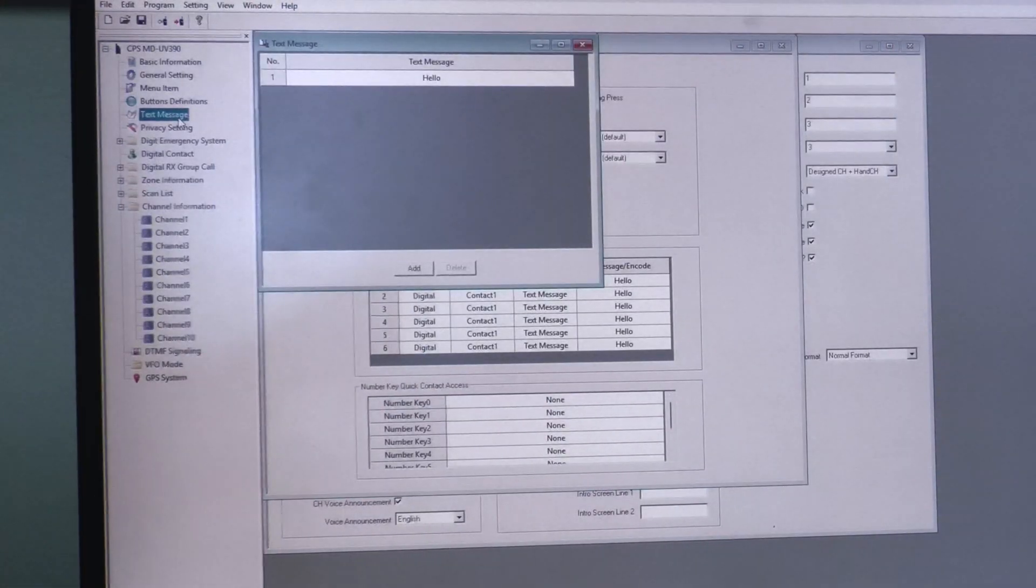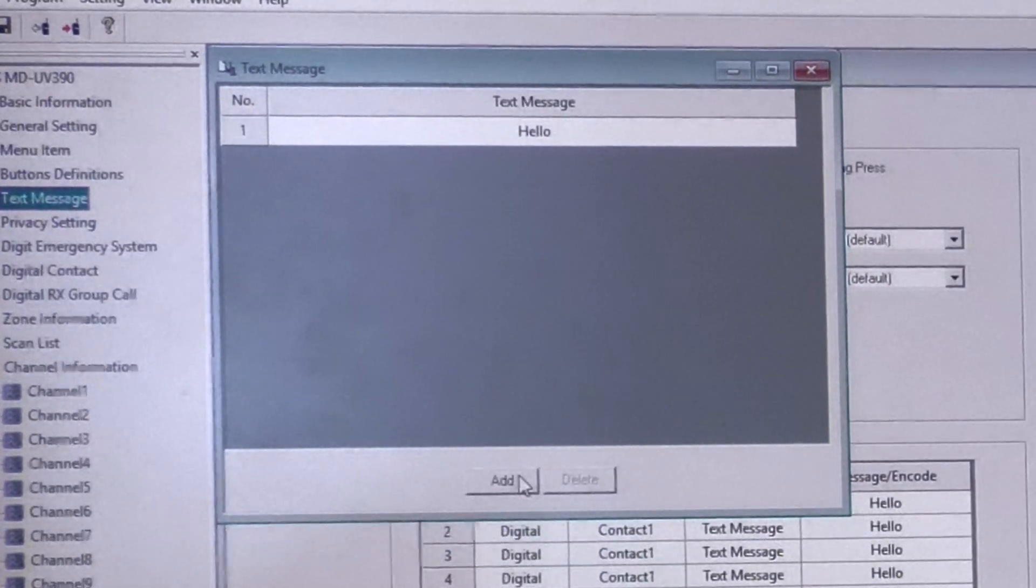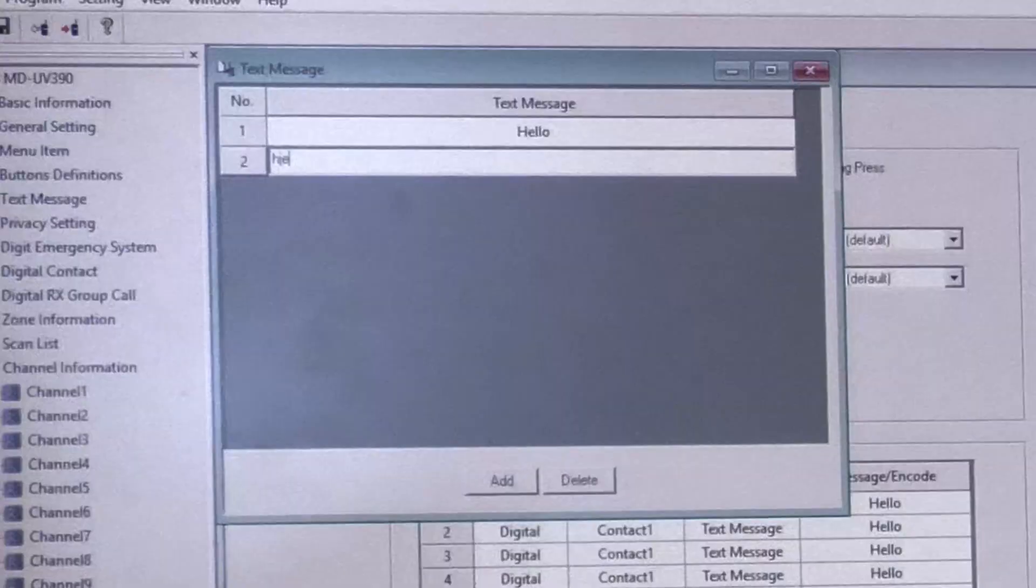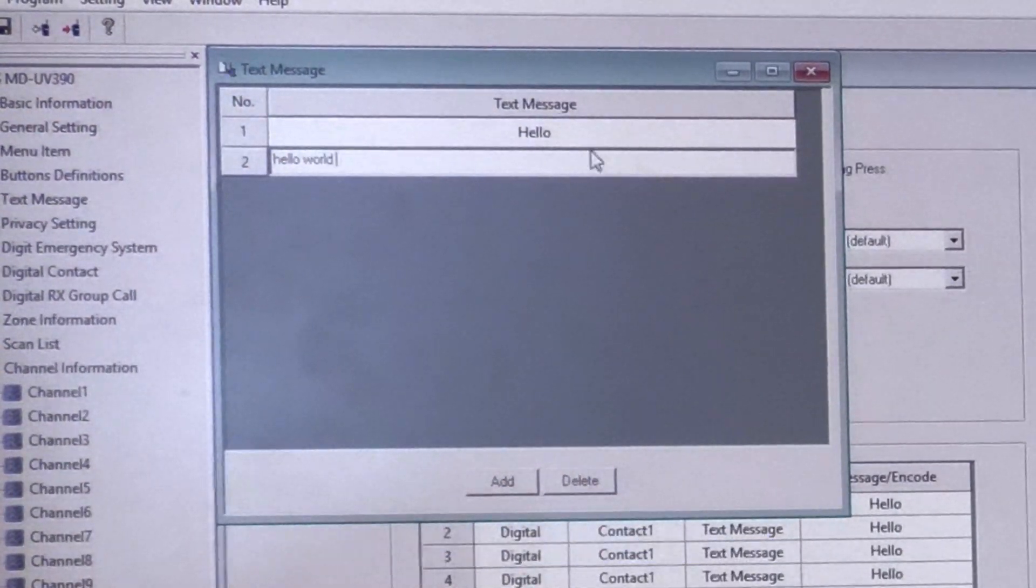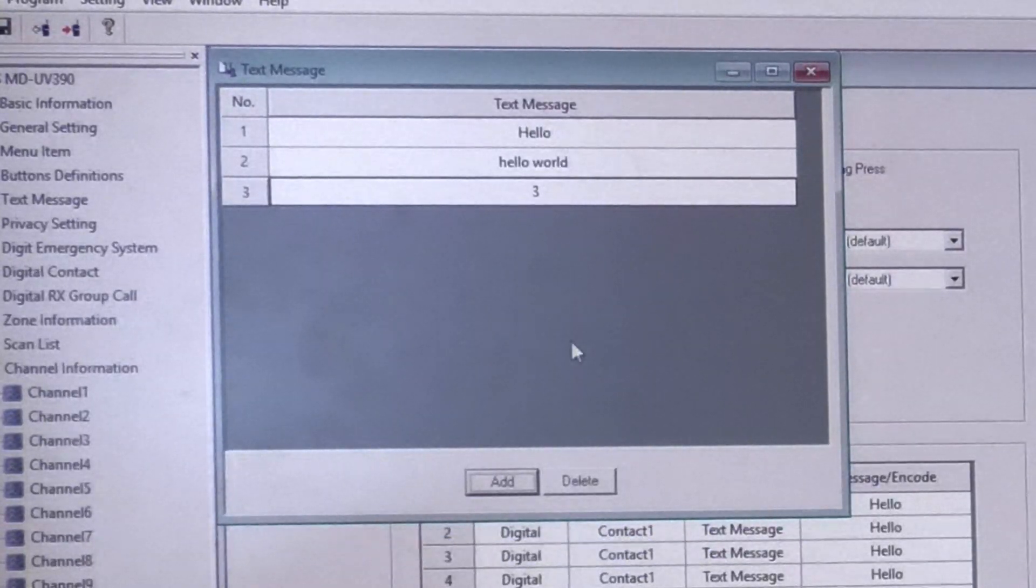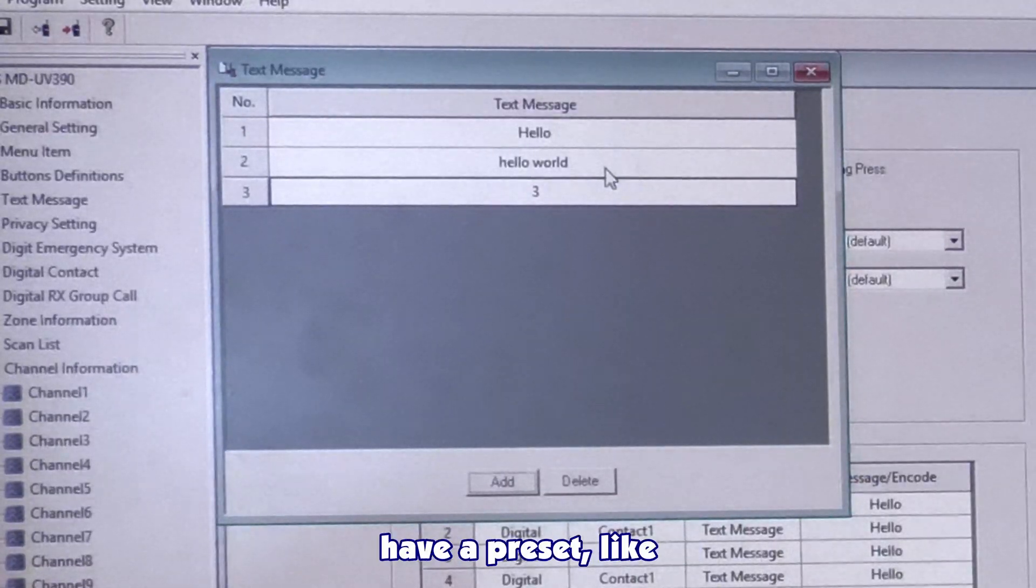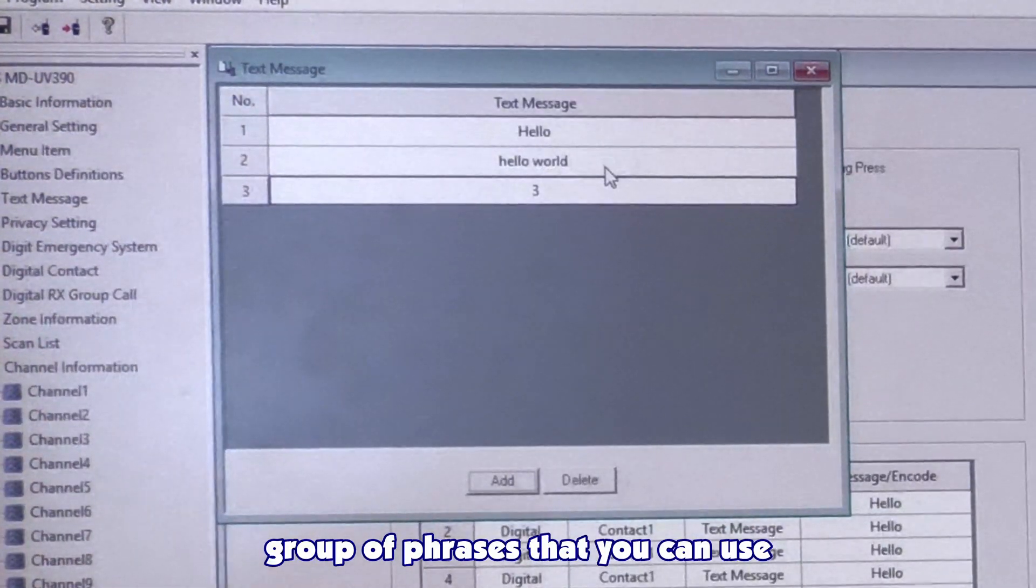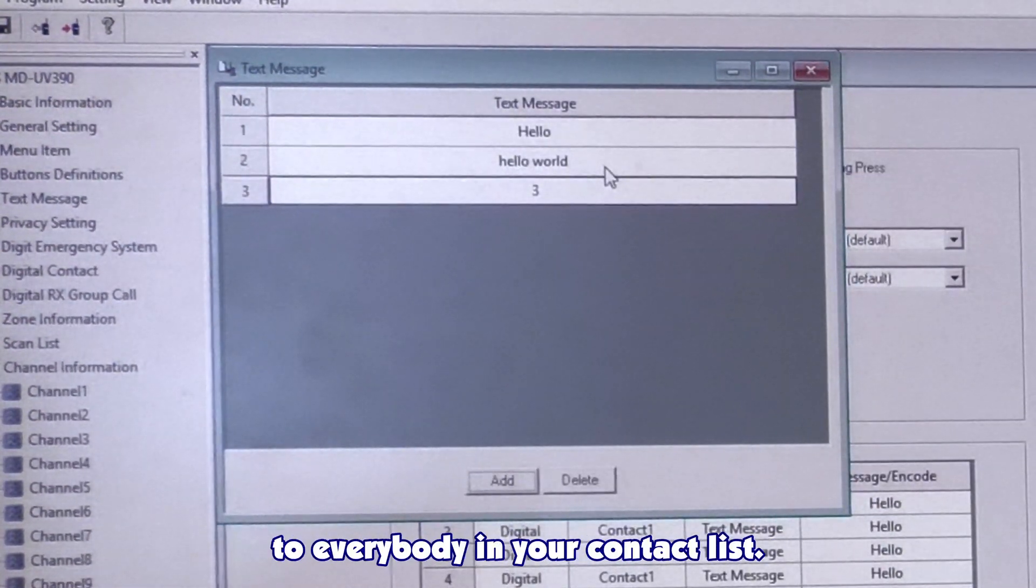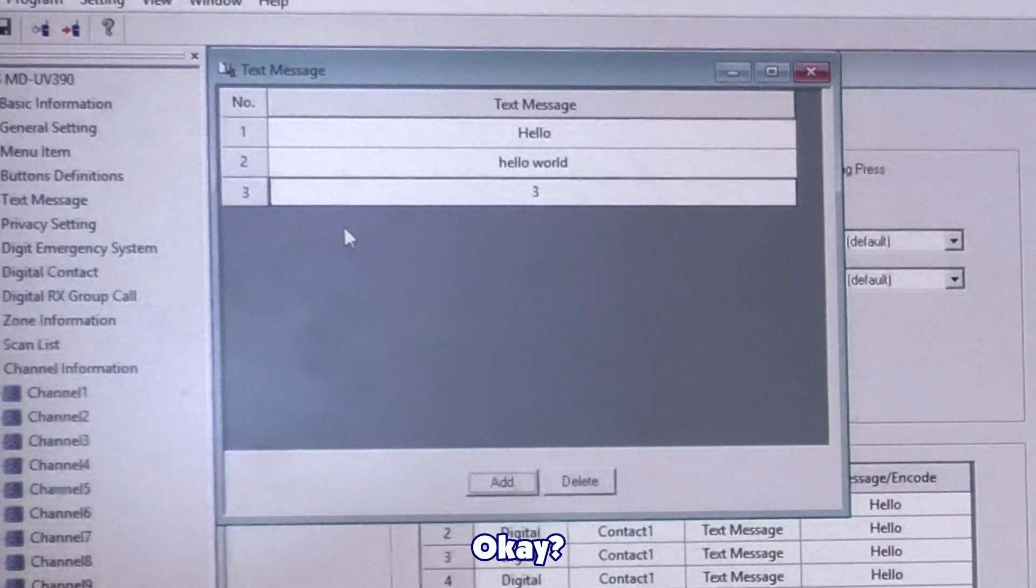Next section, we can set up preprogrammed text messages to where we can add and we can have it say hello world. Like the first thing you learn to code. And then if I press add, we can do another one. When I listen to the radio, there's an option to where you can have a preset group of phrases that you can use. And just click a phrase and have it say it to everybody in your contact list. This only works when you have a private program digital.